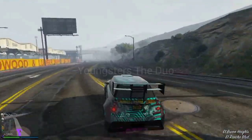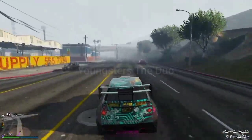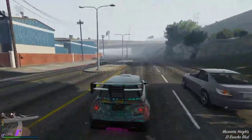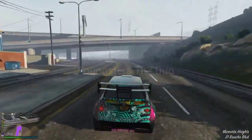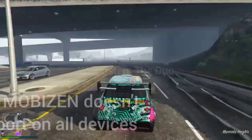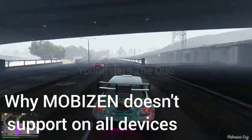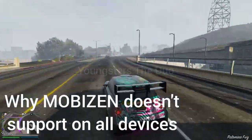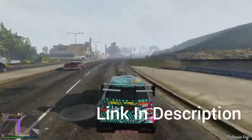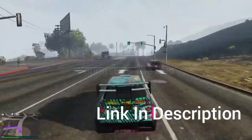The last part: Mobizen. There is nothing much to say about it, but you can watch our video to understand why Mobizen doesn't support on all devices — link in description, so go and take a look.